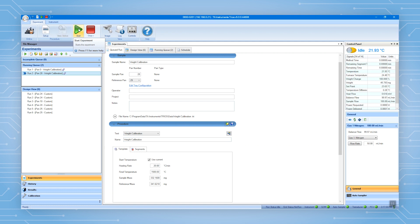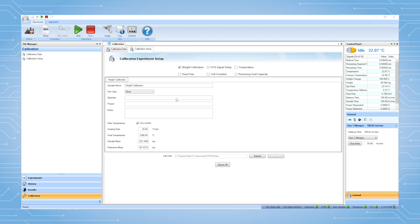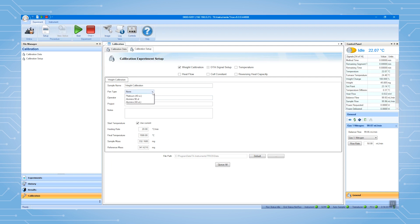If you don't have an auto-sampler, the setup will look like this. Make sure the pen type is none. The rest of the setup will be the same.